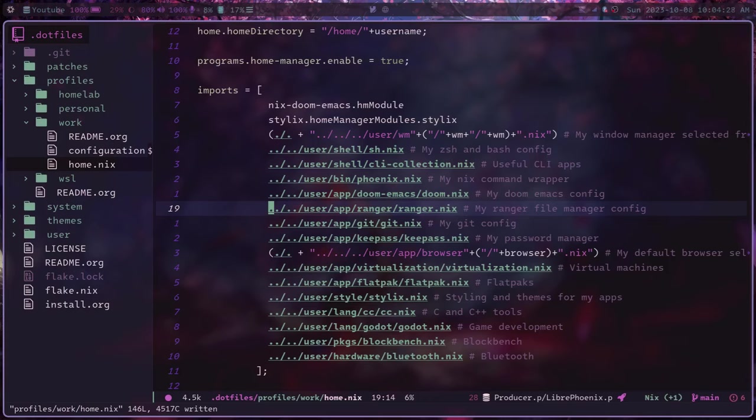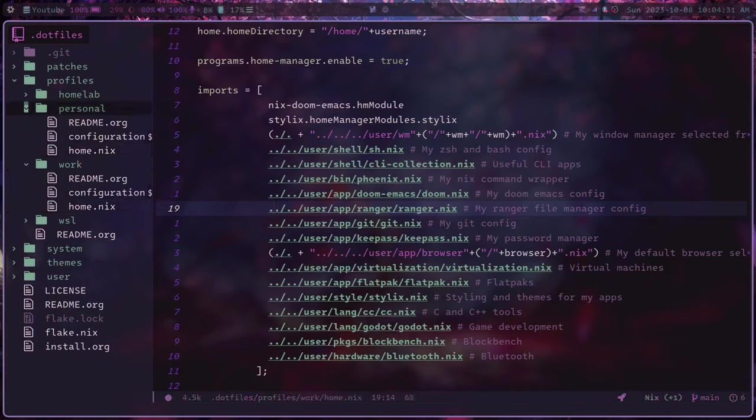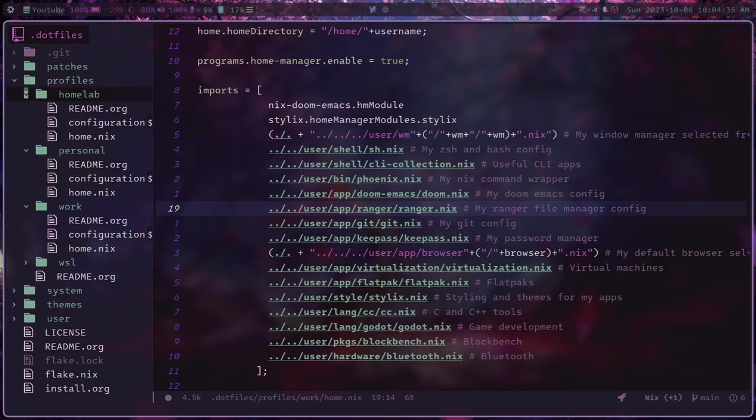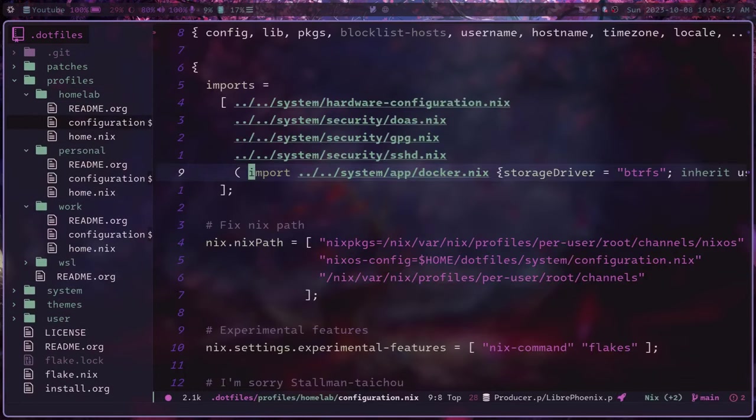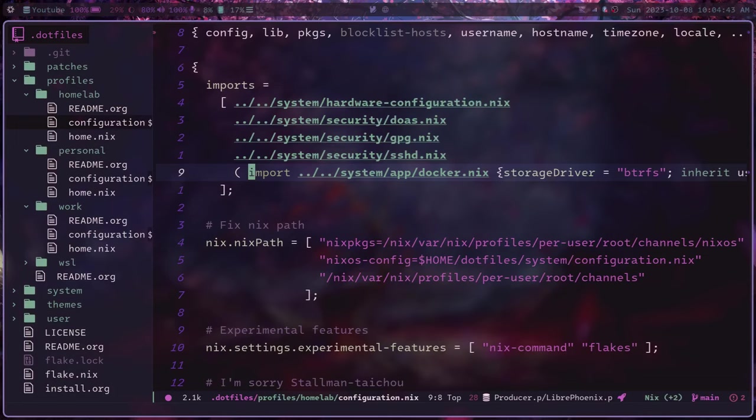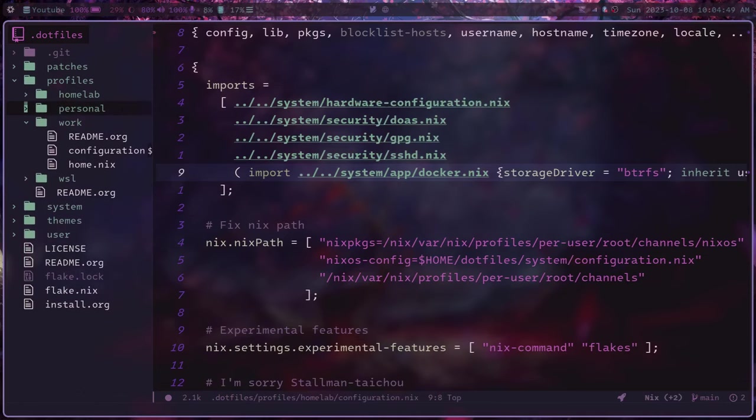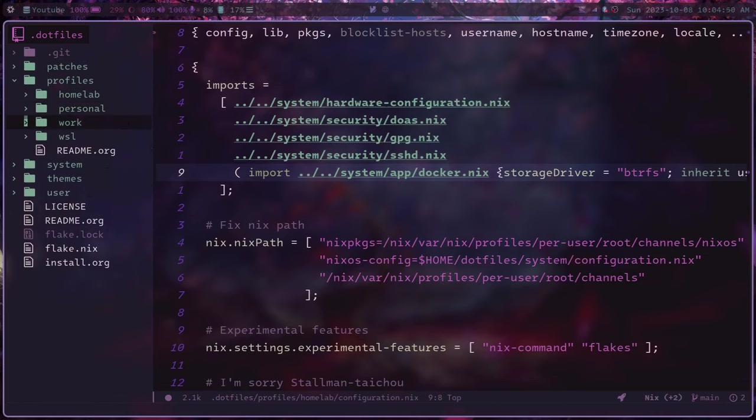Like here, I have a work profile. And I also have a personal profile, which is the one that you're seeing right now. I have a homelab profile, which is what I would install on a server. It's very easy to just take these pieces and move them in and out of various systems. And there's actually another level to this as well, more than just these module files.